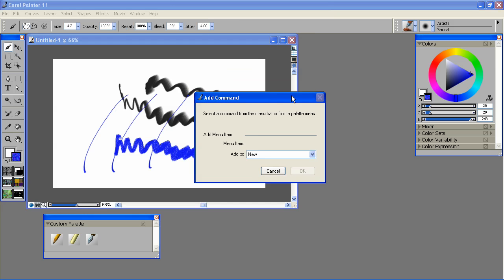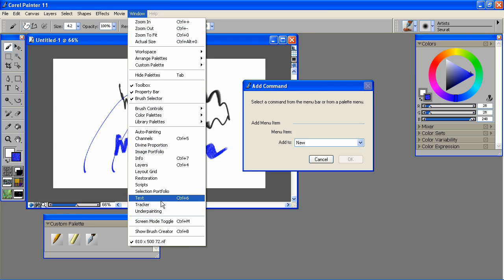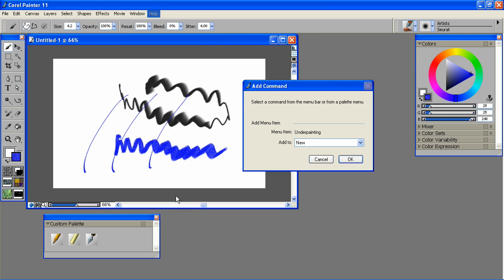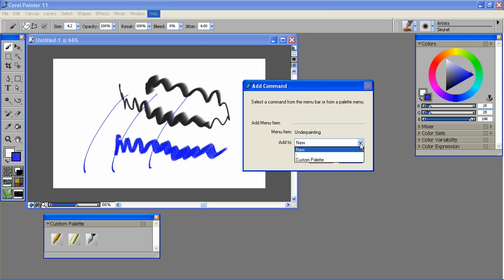For instance, say I want to create some auto-painting tools that are more accessible. So I'm going to simply choose the menu items that I'm going to be working with. And we'll add them to New. I can add them to the custom palette down here as well, but let's go ahead and make a different one.